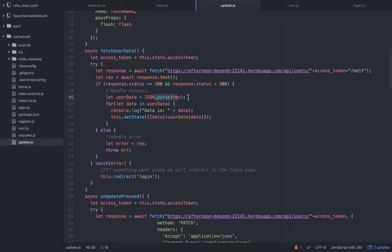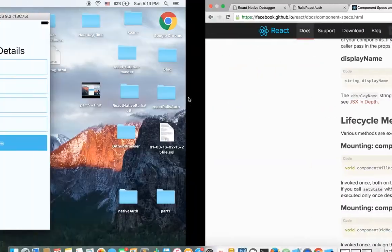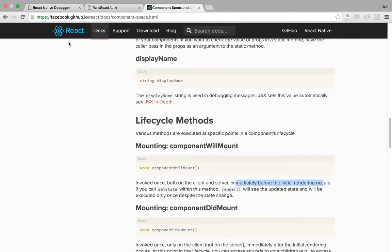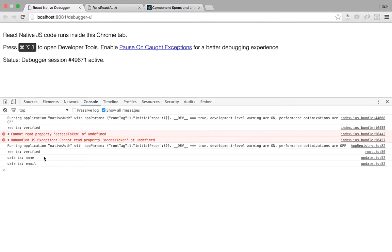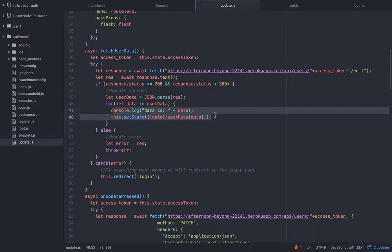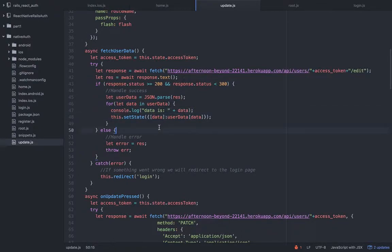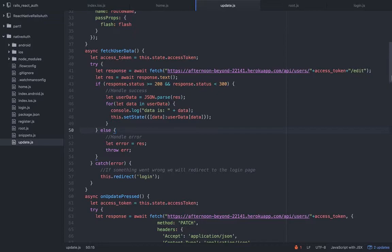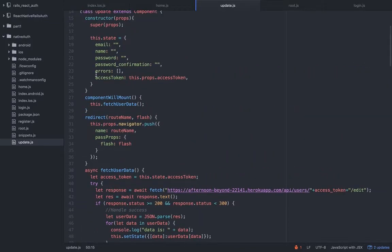When I built the API I said that on success it will return only the name and the email of the user. We don't need the password, we don't need the access token because we're getting it from the async storage. In this case we're getting it through the props. If I'll take a look at our console, you can see data is name, data is email.